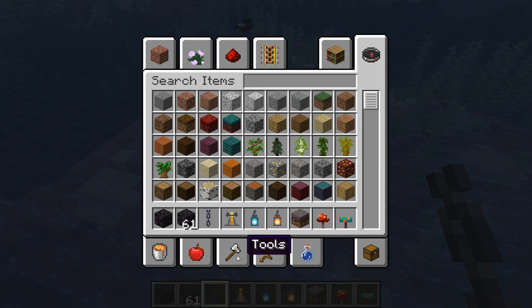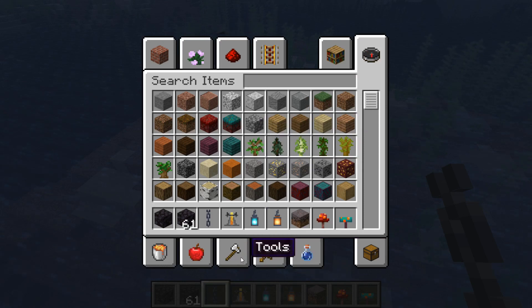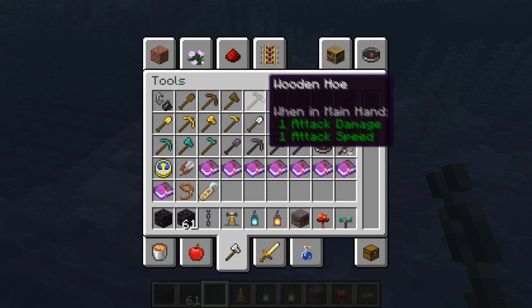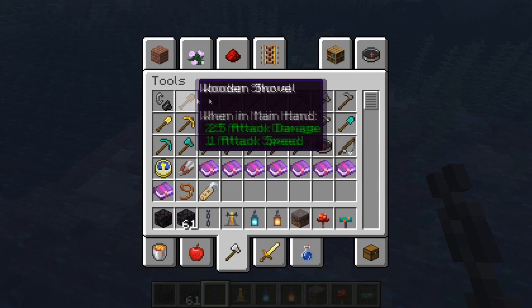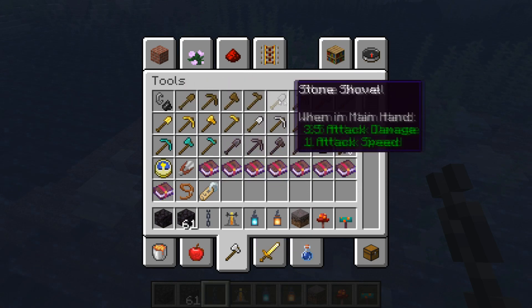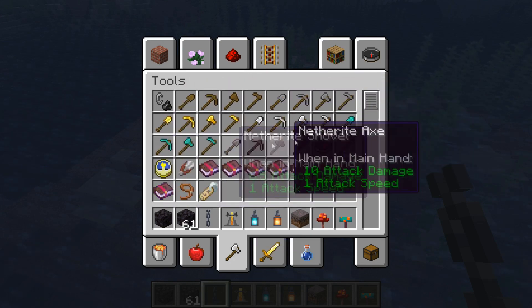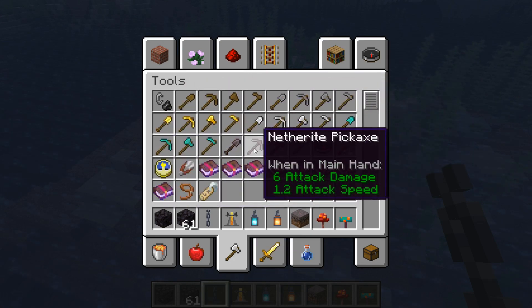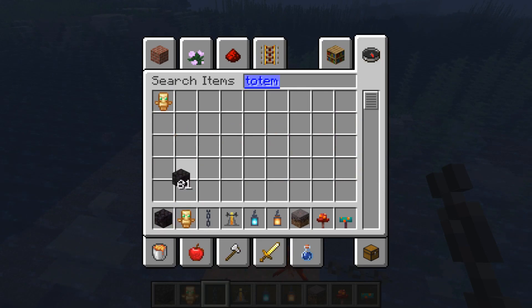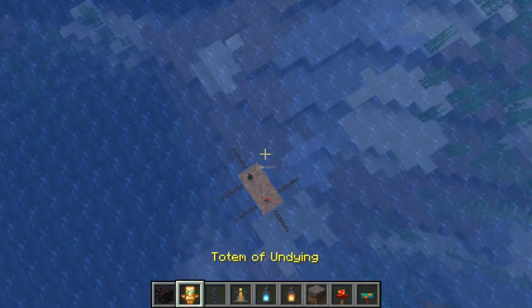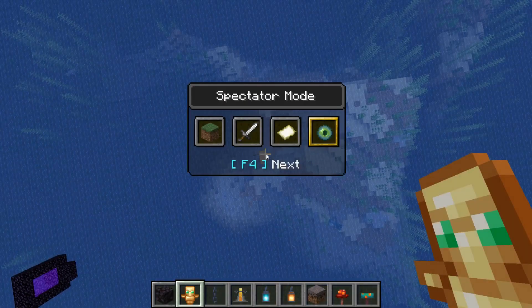There is also an inventory change. If you go to the tools, they are now sorted by material: first all the wooden tools, then stone, gold, iron, diamond, and then the netherite tools of course.